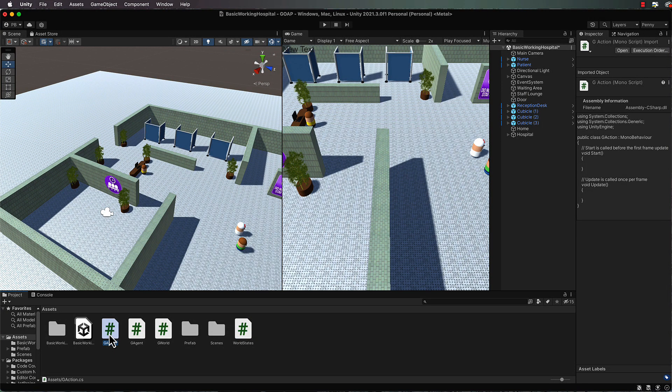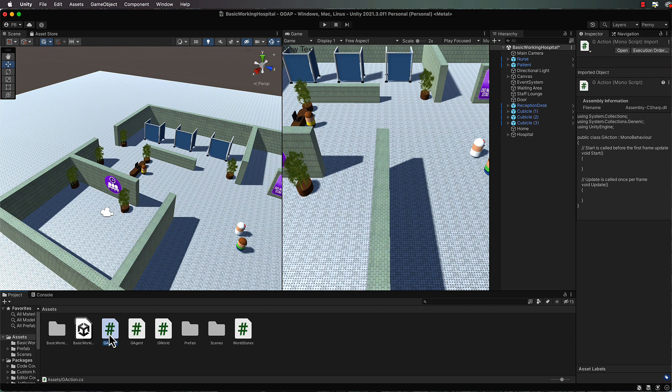Hi, welcome back to our building of this GOAP system from scratch. We're now going to, having already created the world and the world states, work on the programming of the actions.